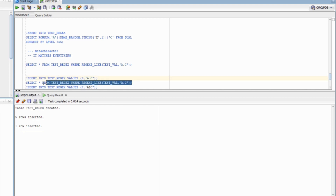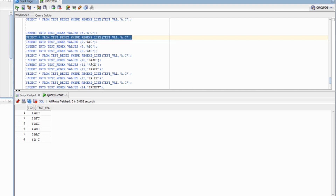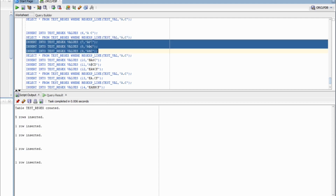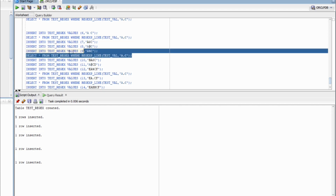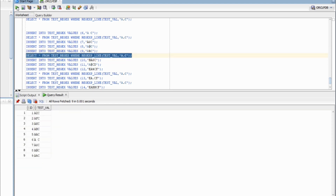The row with a space has been inserted, so now it should return six rows. And it did — it matched the space and returned that row as well. Now I'm going to add some special characters: a dollar sign, an at-sign, and a percentage sign. Since dot matches everything, running the query again should give me nine rows — and that is the case. It matched those as well.